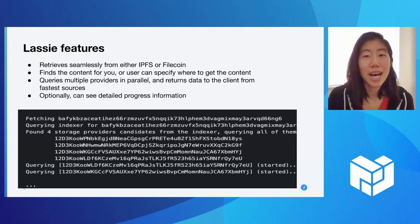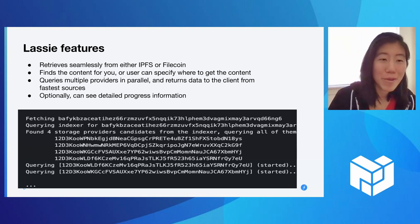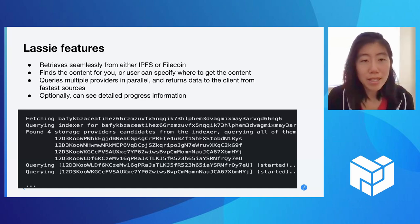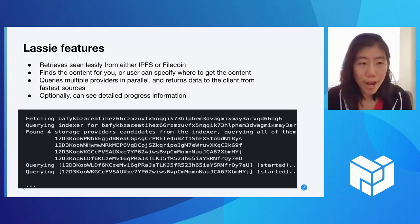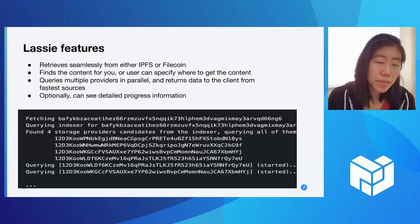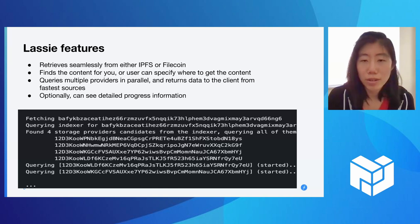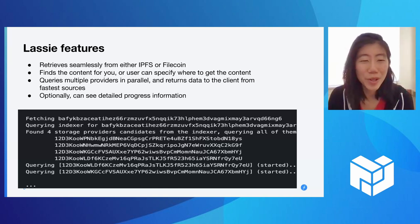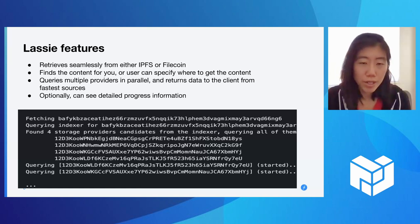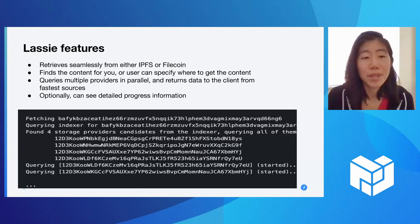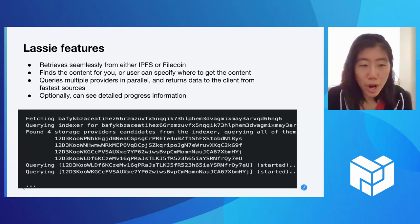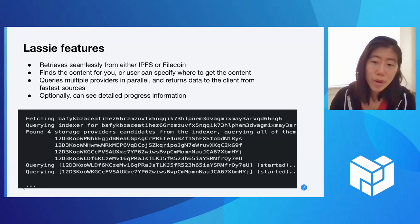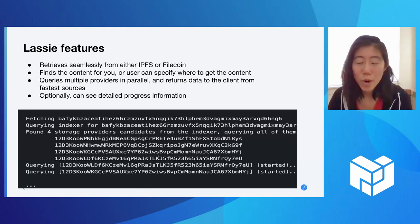Some neat Lassie features: it's very lightweight, but the big one is it retrieves seamlessly from both Filecoin and IPFS for you. It will find the content for you, or you can specify where you want to get the content if you know where your provider is. It queries all providers in parallel and returns data from the fastest source. Optionally, you can see detailed progress information — a step-by-step of what's happening: fetching the CID, querying the indexer, listing candidates found, and showing the progress of each request.